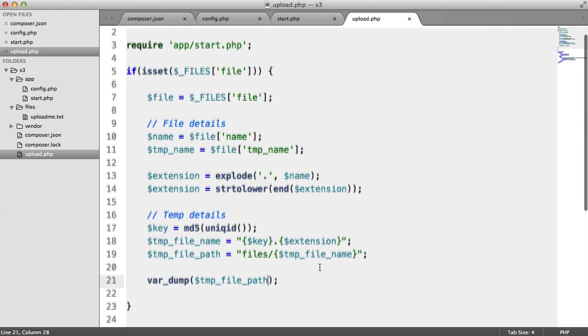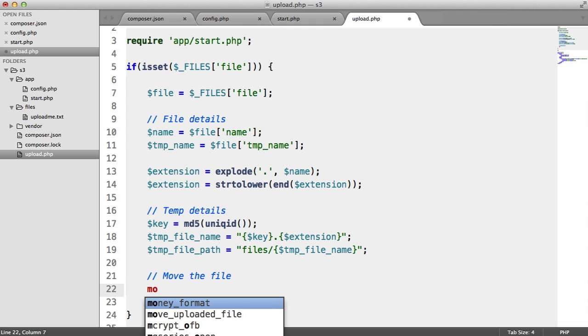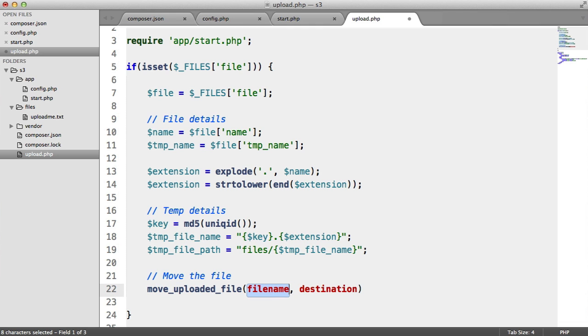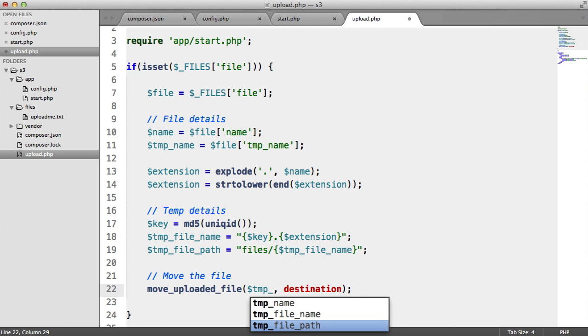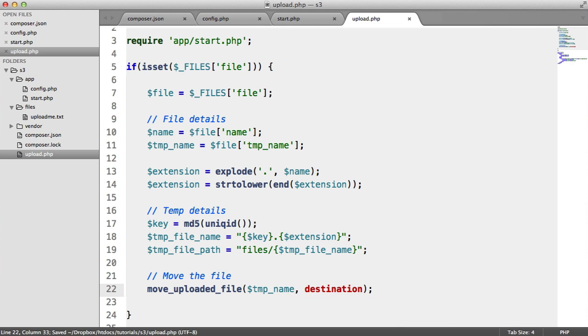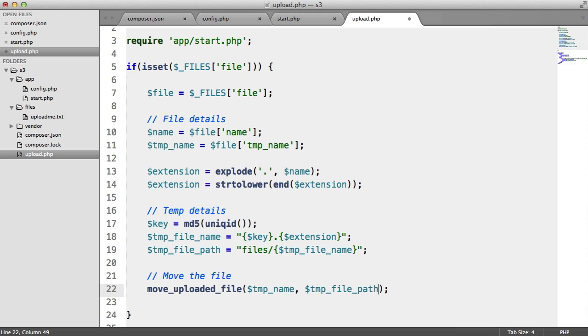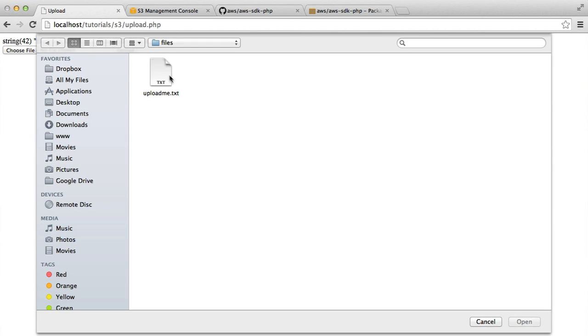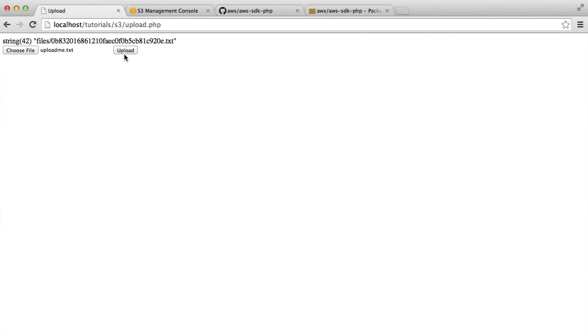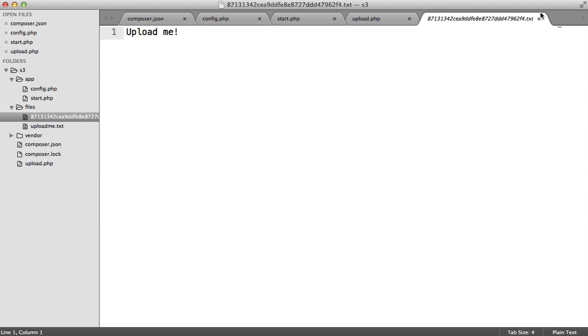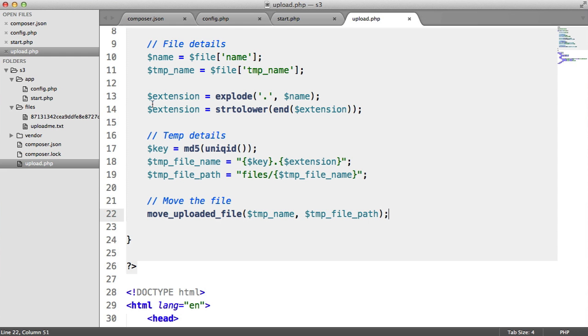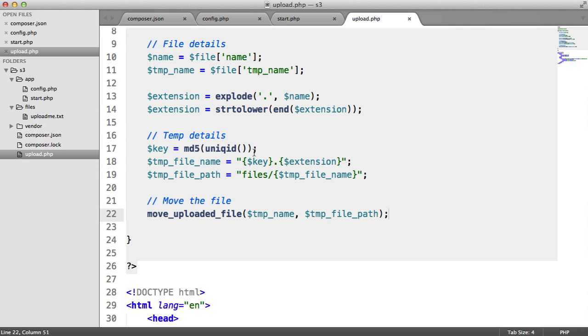Now that we've got that temporary file name, we can actually go ahead and move the file. We're going to be using move uploaded file. This takes a file name and a destination. We know the file name, it's the TMP name from the file superglobal. And we want to move this to the temporary file path. If we choose that file again, that's going to upload and place that inside of our files directory here. That's just the temporary file. Then we want to move this file over to S3 and into our bucket.